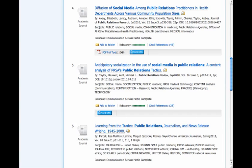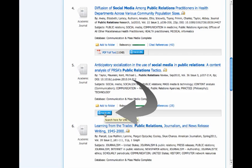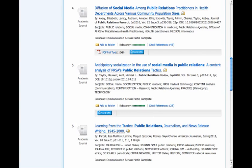If you wanted the full text of article number 5, Anticipatory Socialization and the Use of Social Media, I hope that you know you would click on the Find at UNC button, and that will tell you where in the University of North Carolina Chapel Hill we have the article available online.